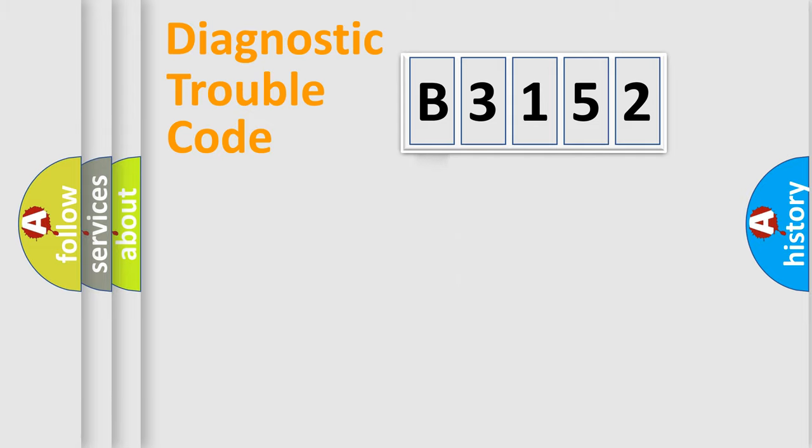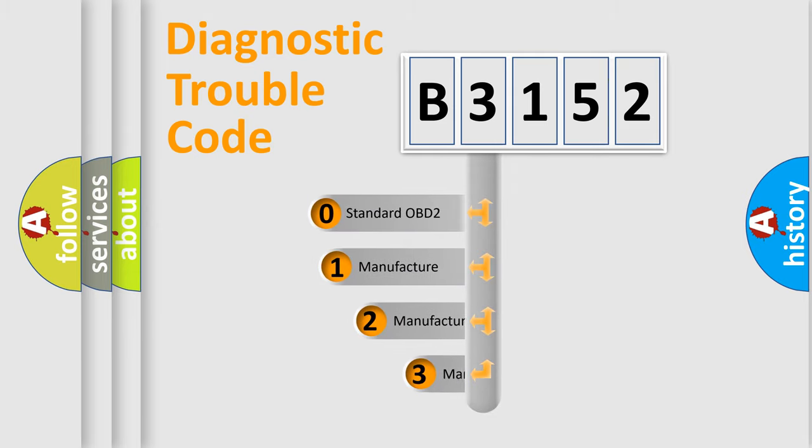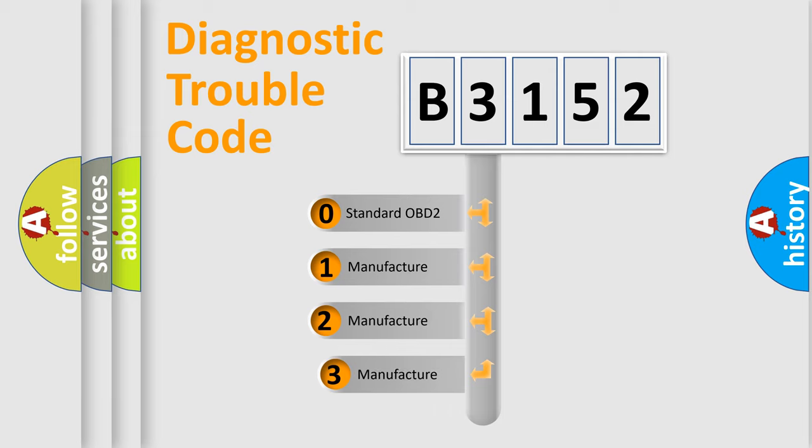Powertrain, Body, Chassis, and Network. This distribution is defined in the first character code.